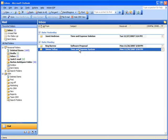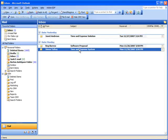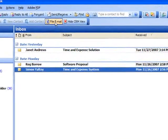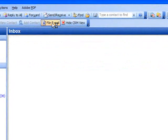Let's suppose that we've received an email from one of our customers, Simon Yaltoy, and his email contains information that we believe should become part of his communication history in Sage CRM. So we'll highlight the email and click the File Email button.